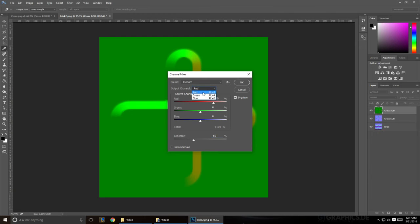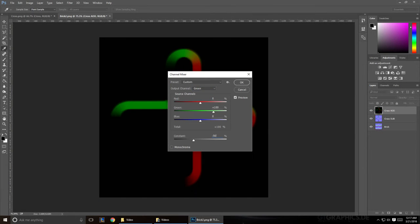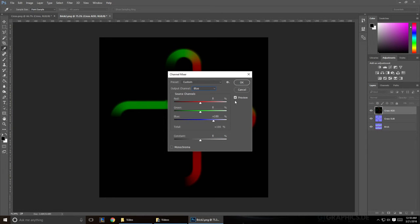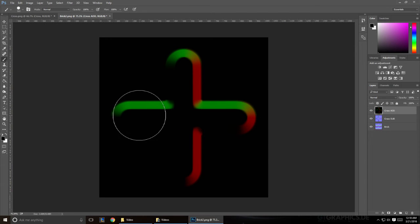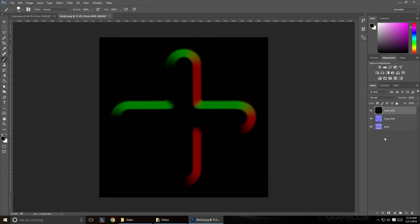We're going to do the same thing to the green. Negative 50, make sure it's positive 100. And we don't need to do anything to the blue, because we already removed all the blue information. So you should end up with a just green and red texture.